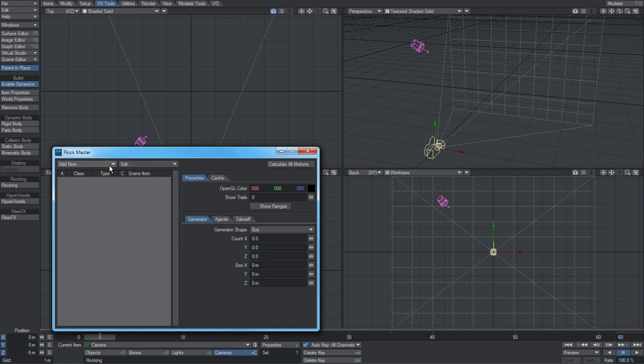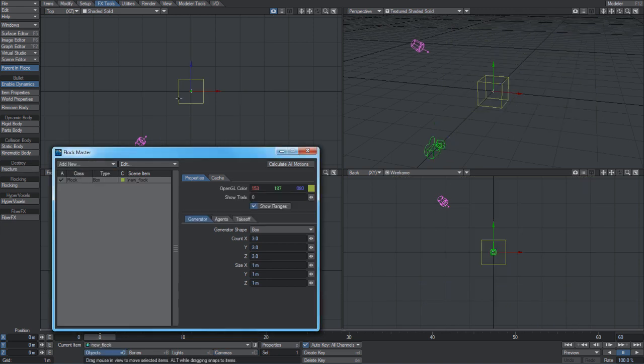To set up a flocking scene, you need to add a number of elements to it. First and most basically is a flocking generator. This works similar to the generators in the particle effects system. So in the master control panel, we'll go to add new and add generator. And this creates a simple generator here with the default settings down in here.